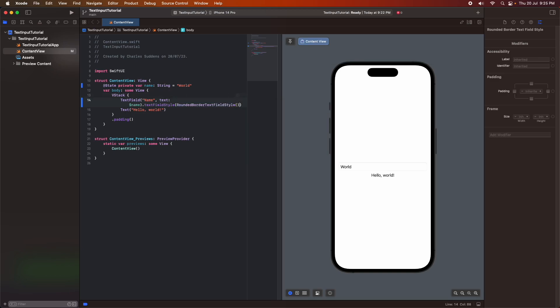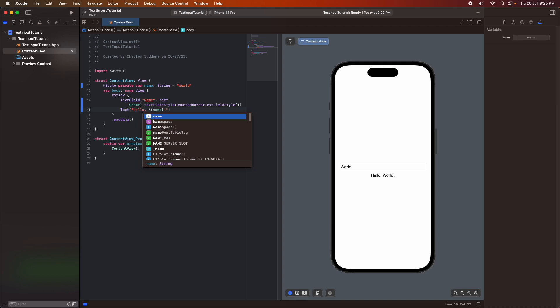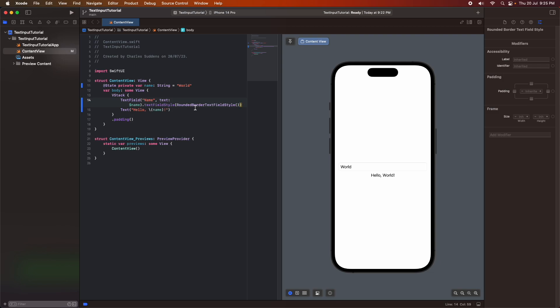And then in this hello world text, I actually want to display the name that's been entered into the text field. And this is just showing you how you'd get the value back out of the text field. So you can see as I make changes, it updates that text view.